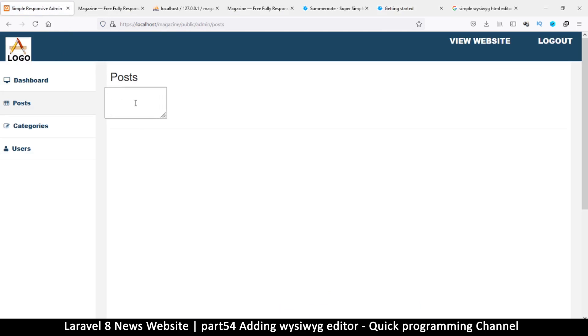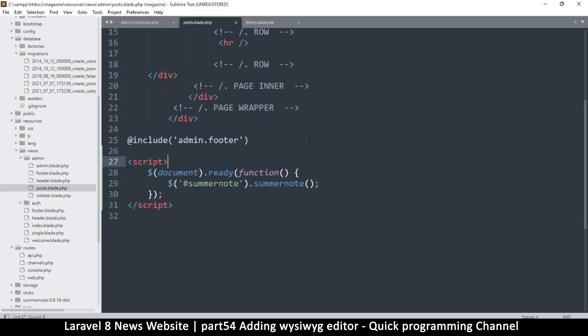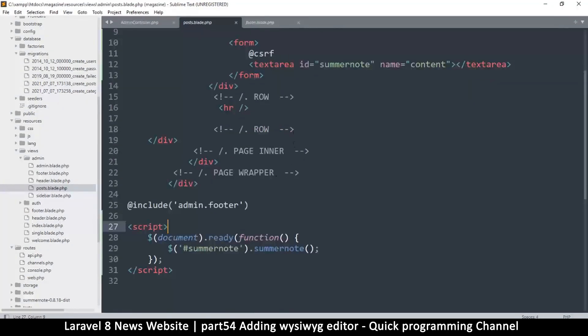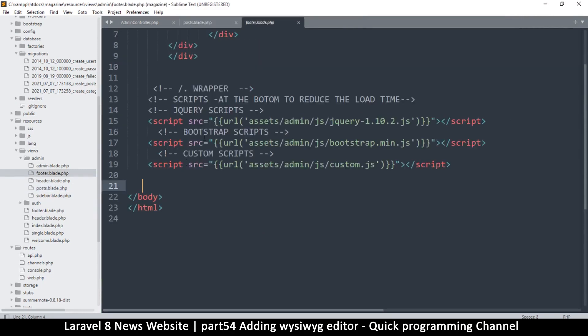Let's refresh and see what happens. Something is going on here but it doesn't look like what we want. We'll just need to include a few more files and we should be good.